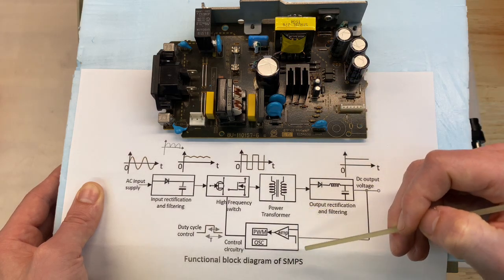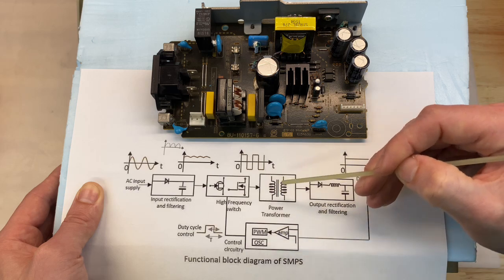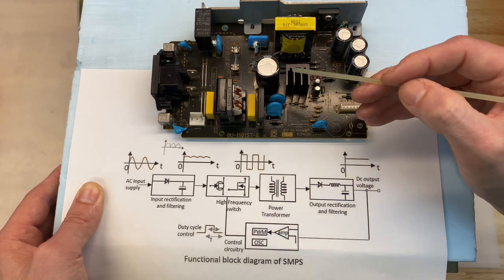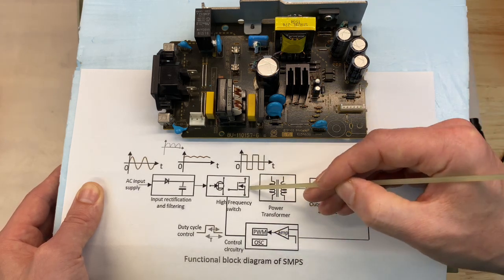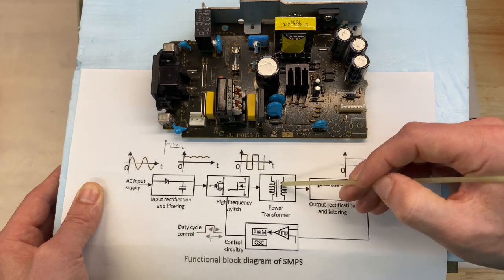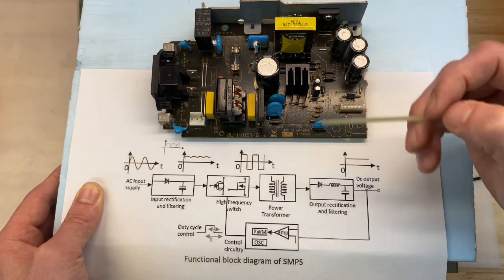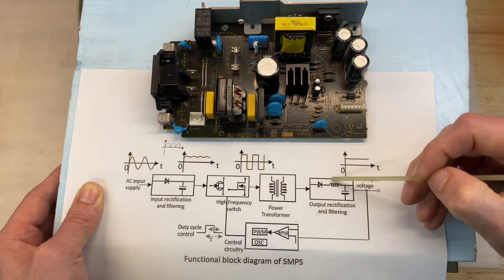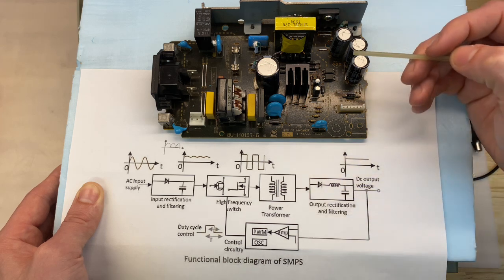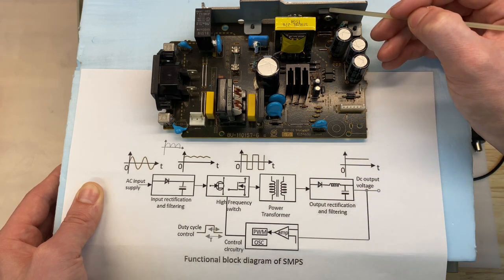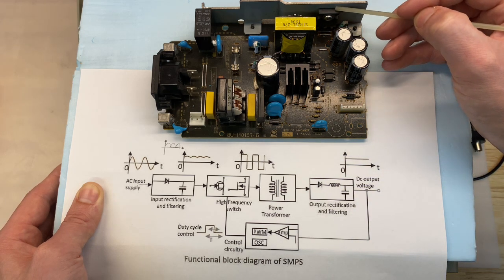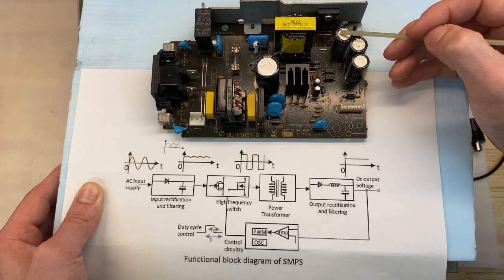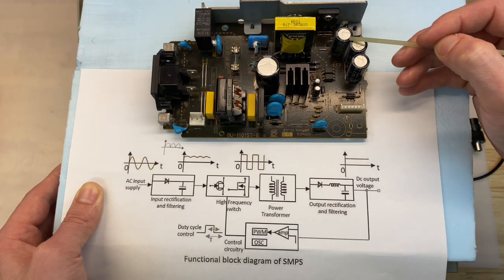For step two, high frequency switching, our control IC is mounted to this heat sink. The transistors are internal to the control IC, and our power transformer is located here. And step three, output rectification and filtering. We have a large package here mounted to the heat sink. This contains two diodes. This is our rectification. And then all three of these capacitors are for filtering.